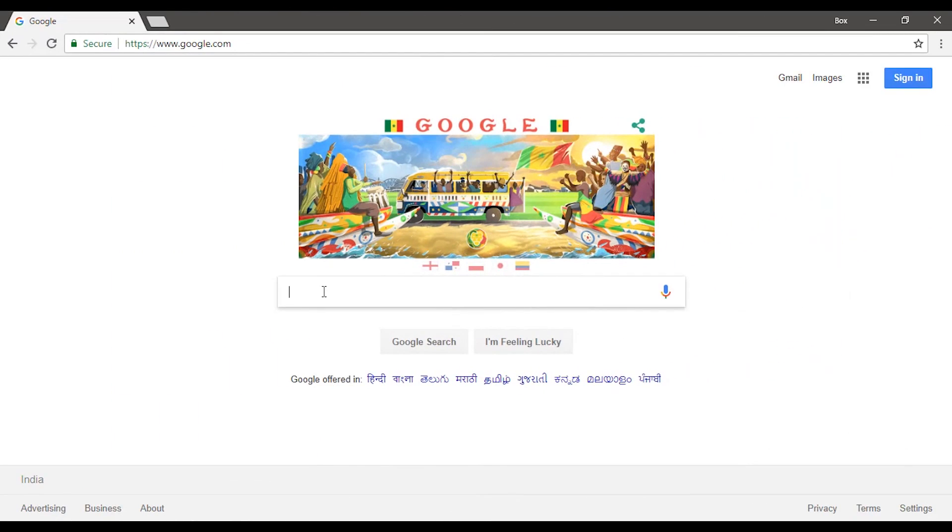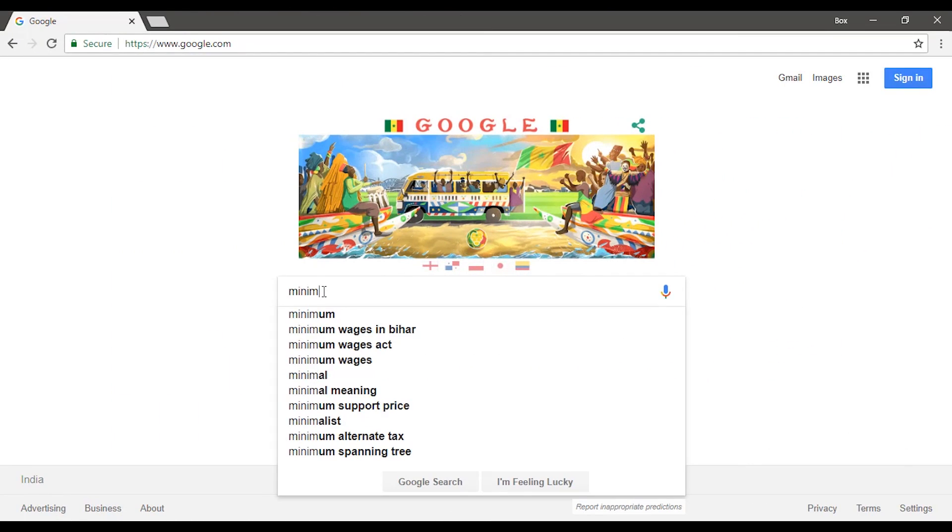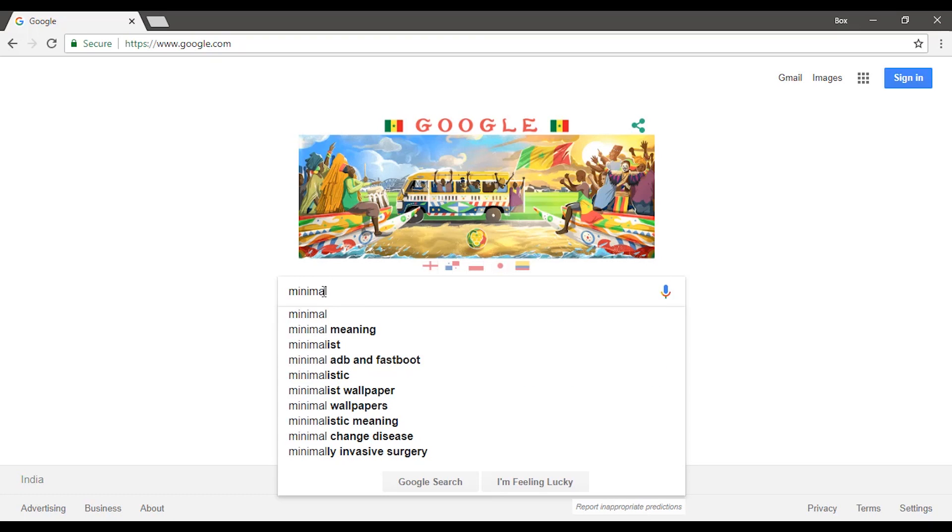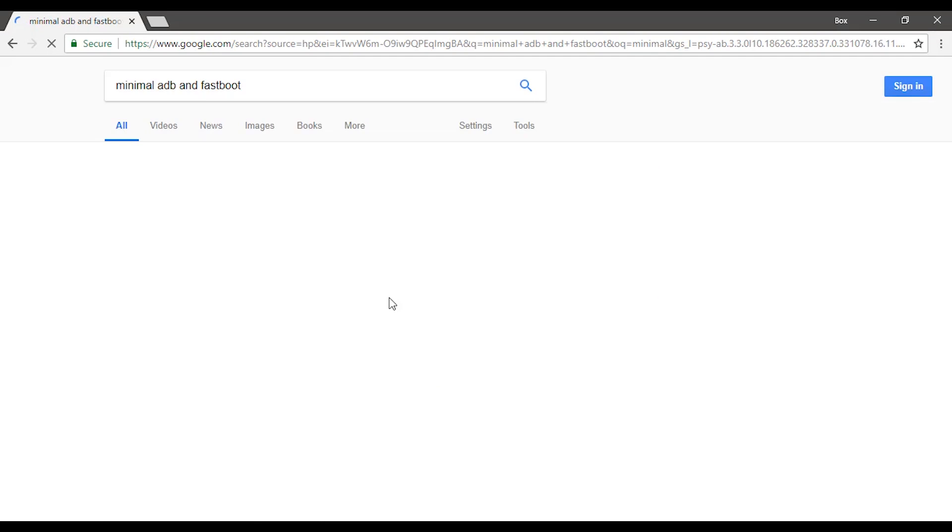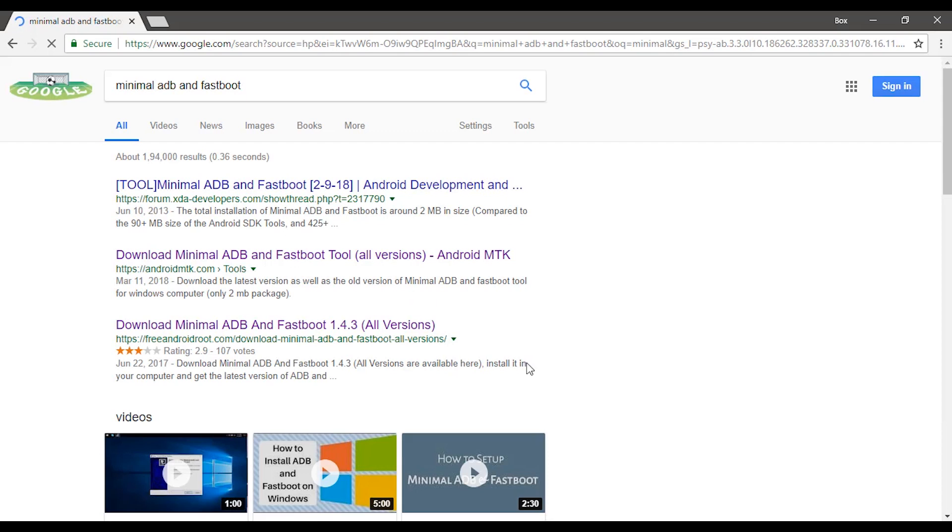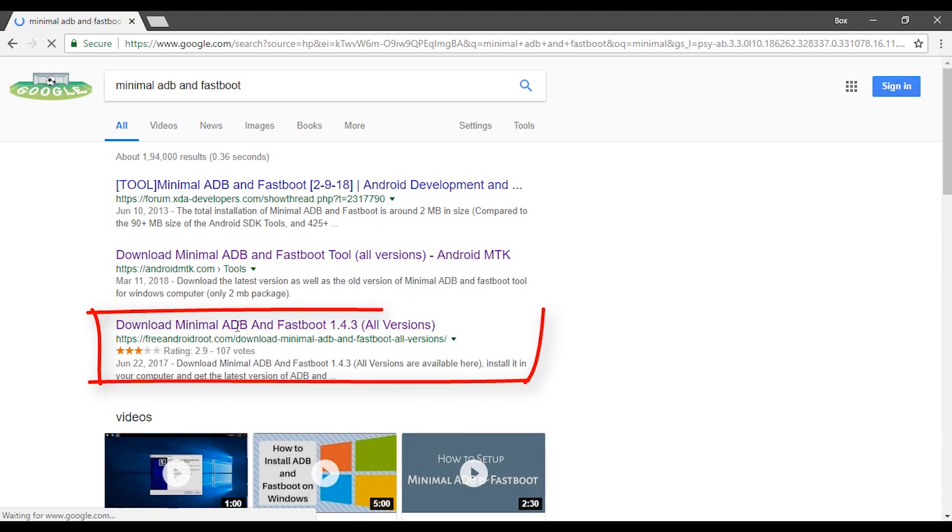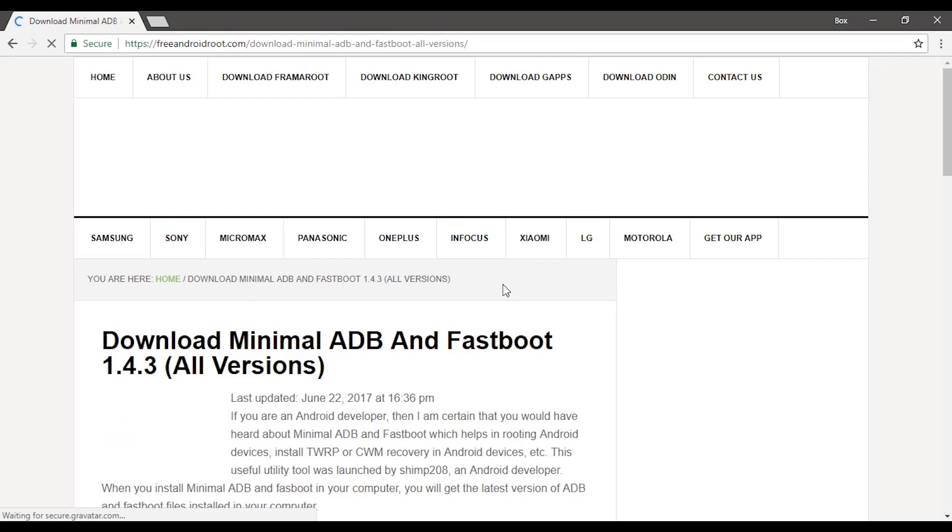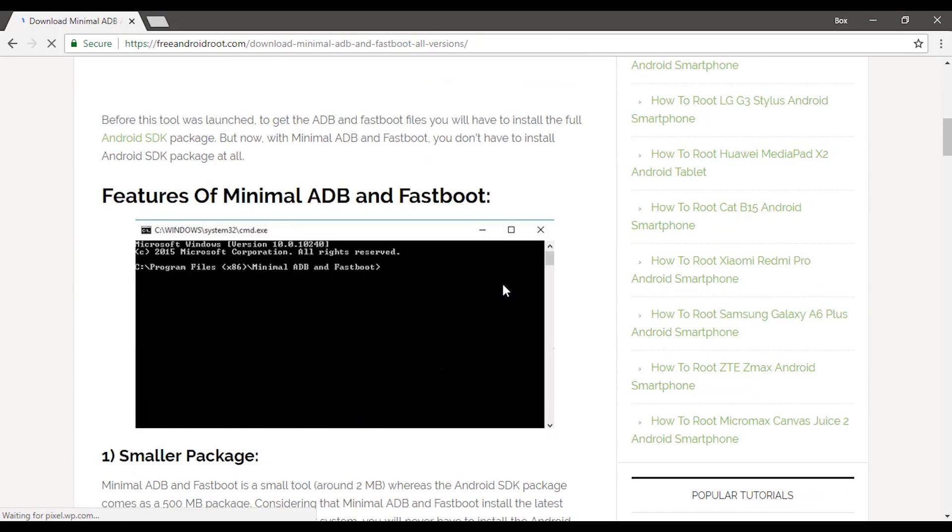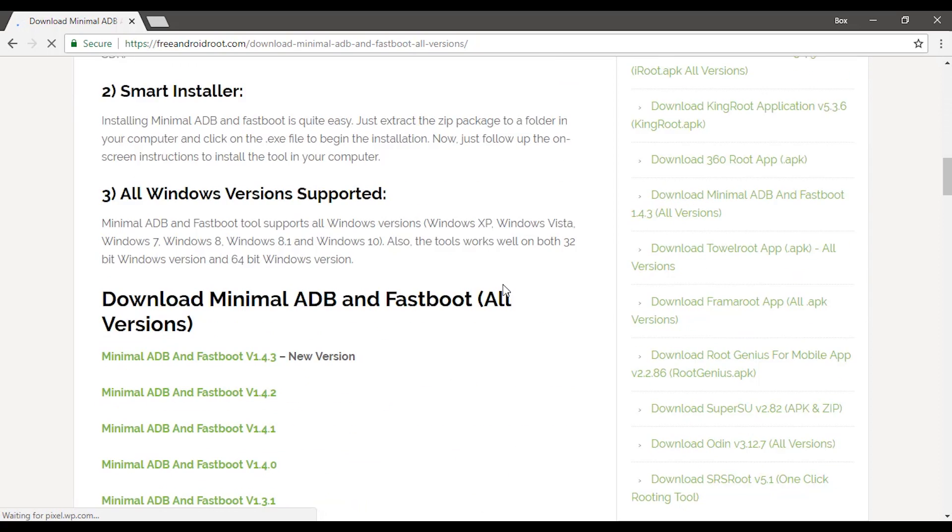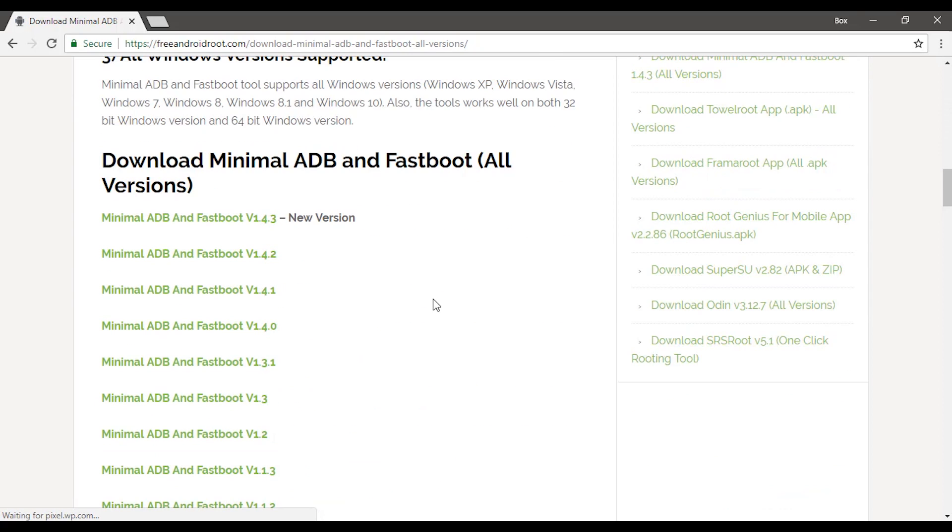Now for this purpose we will need a tool called Minimal ADB and Fastboot. You can easily get it from Google. Go to freeandroidroot.com and you can download it from here. Make sure you use the latest version.